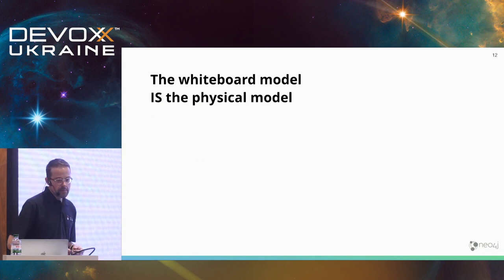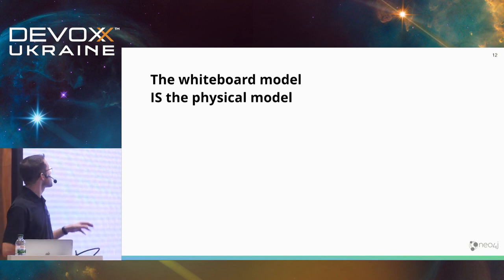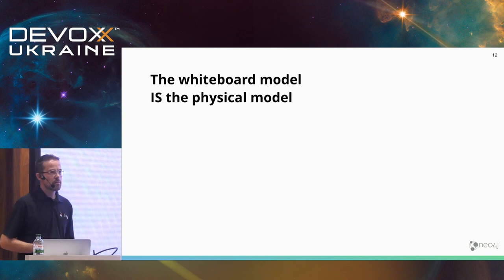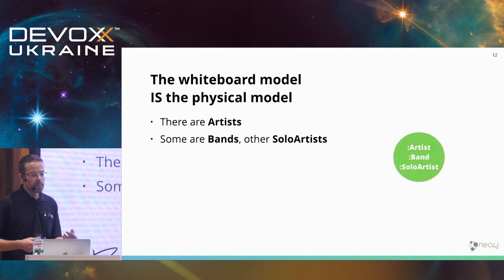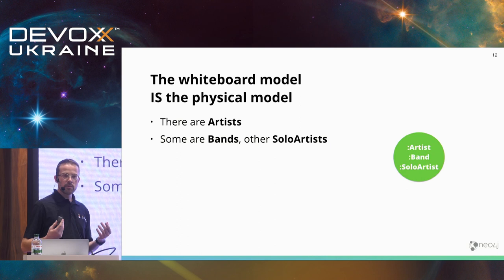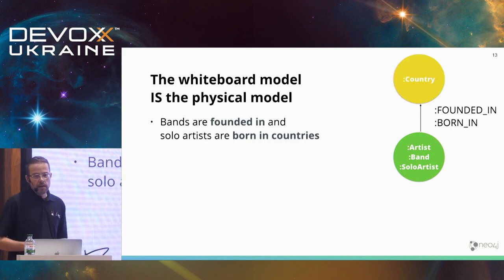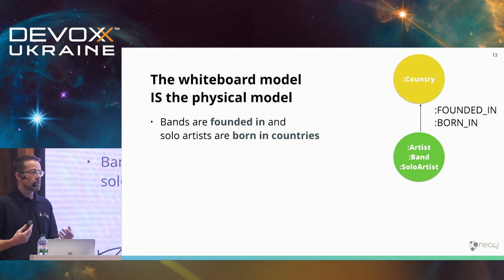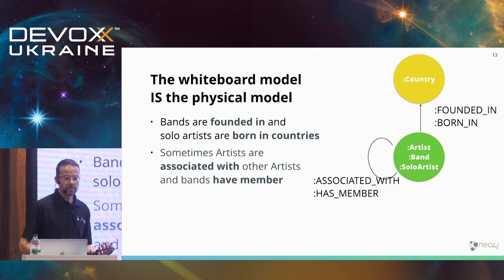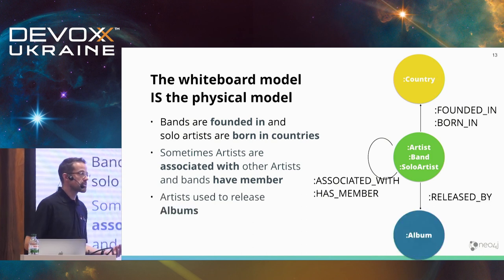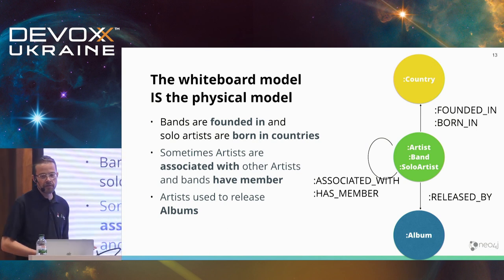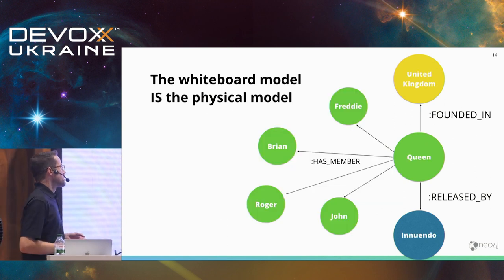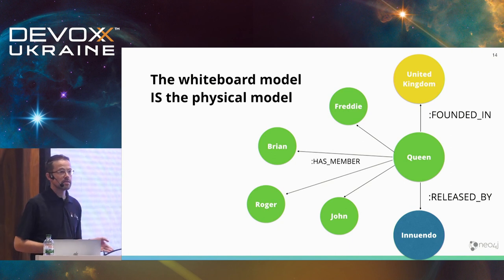Now that's a bit different with a graph database like Neo4j. I like this. I stole this sentence somewhere. The whiteboard model is the actual physical model. Keeping in my domain, there are some artists. Maybe there are bands or solo artists. We support several labels per thing, per entity, or per node. Bands are usually founded in some country, or if it's a solo artist, most people are born somewhere. Artists are associated with each other. Bands have members. When I was young, artists used to release albums, nowadays they only stream stuff, but I think you get the idea. I can turn this model into something like this, and it basically looks the same.